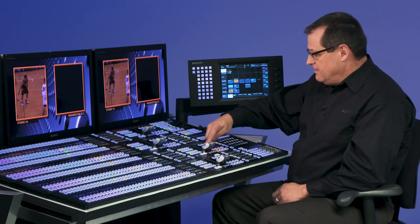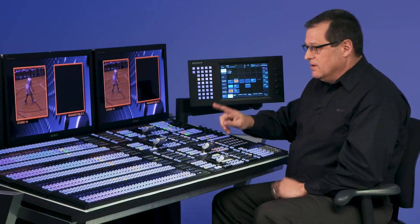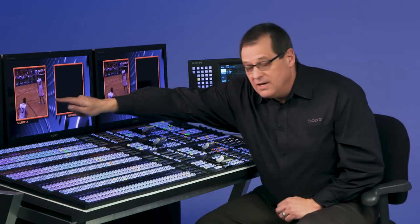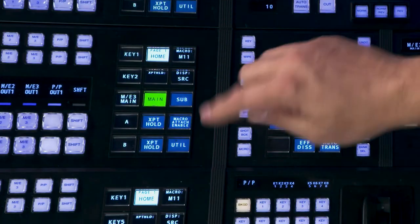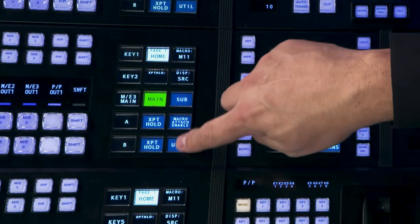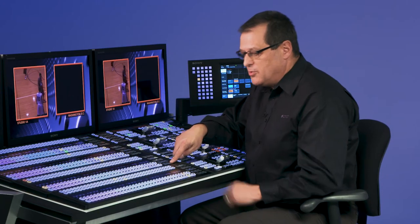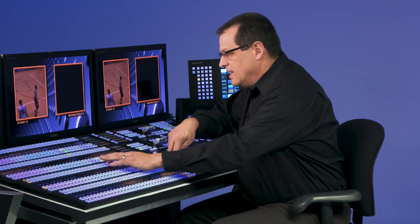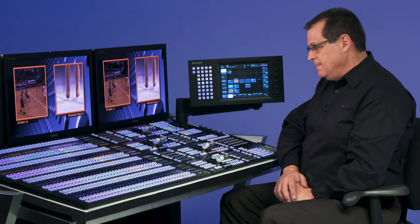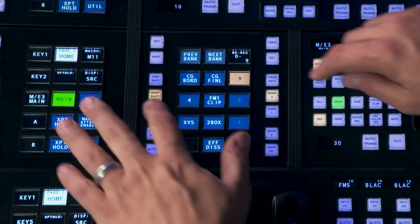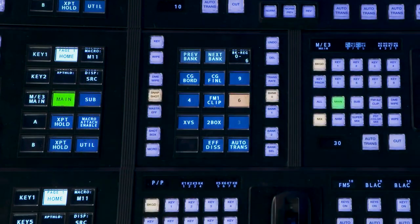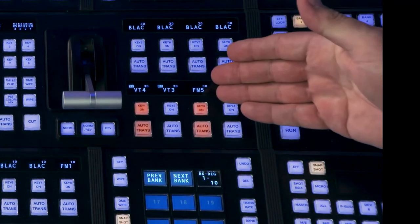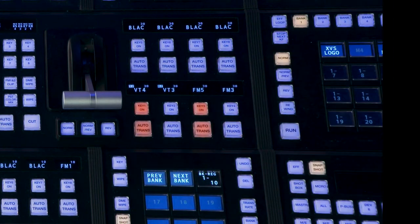You can see that all I need to do now is route the second channel. When I have 2 channels of DME in one keyer, the first channel is routed by the key row bus, the second channel is routed by the DME utility bus. And again, I hold down my utility button on my cross point pad, and I choose my second source. I can now save this as a snapshot locally on the ME.